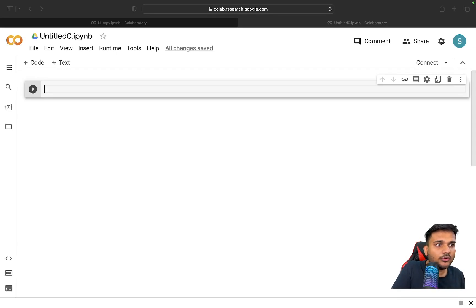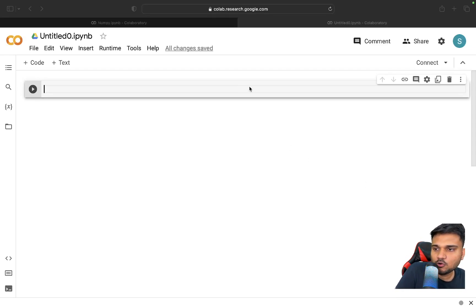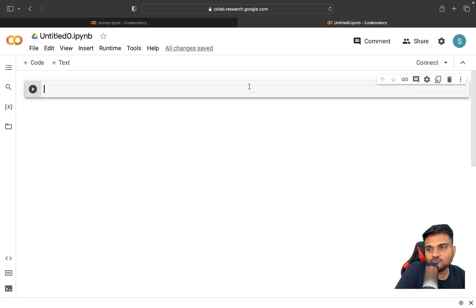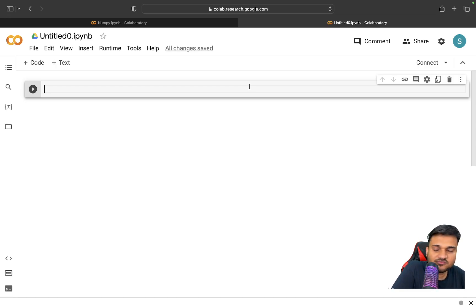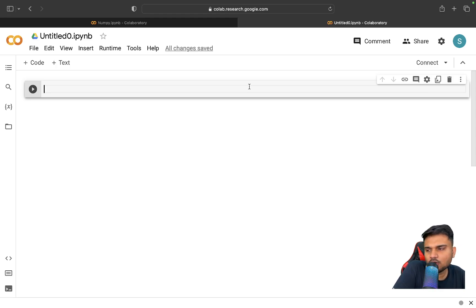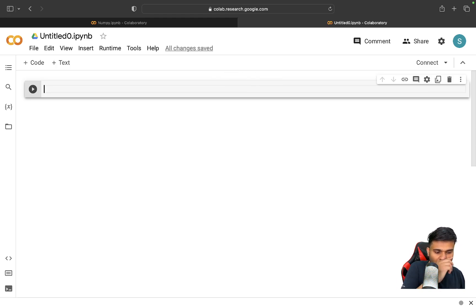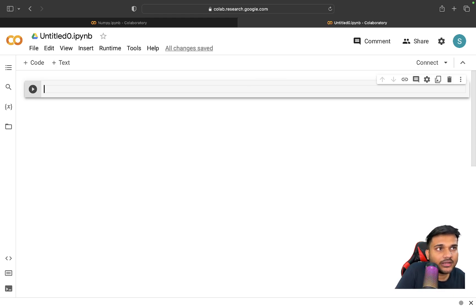Now we're going to talk about another Python library which is pretty interesting and pretty important. Whenever we have to read data, this library becomes very useful because it has a good amount of utilities to help us in observing a lot of things — loading data and everything. We're talking about Pandas.